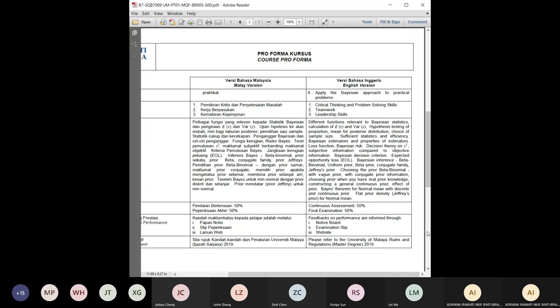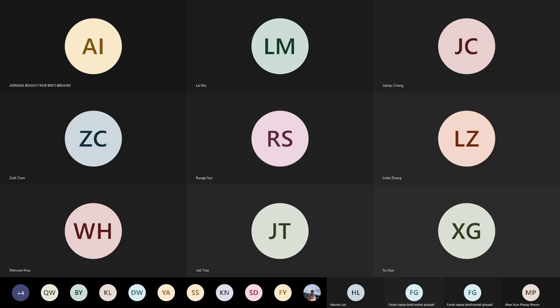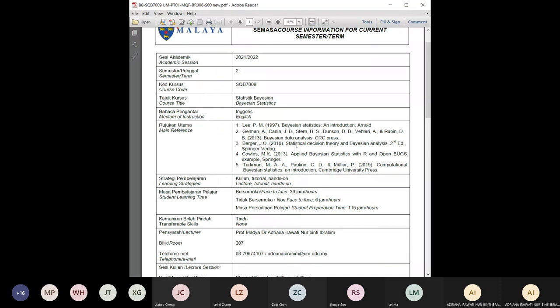We want to apply the Bayesian approach to practical problems, which is also going to be part of your assessment. The continuous assessment is 50% and the final exam is 50%. You can obtain the proforma on Spectrum, which I have already shared.